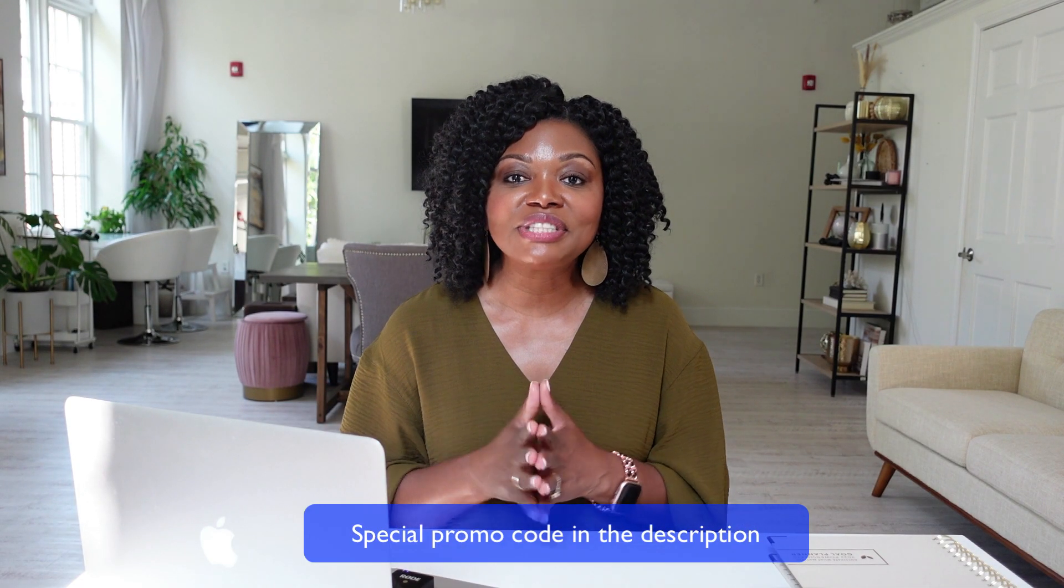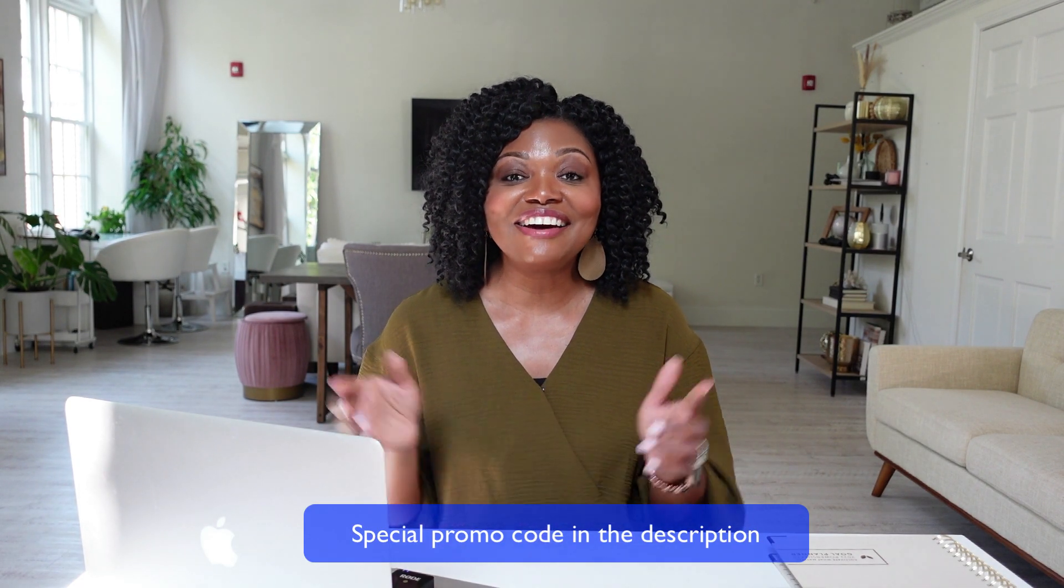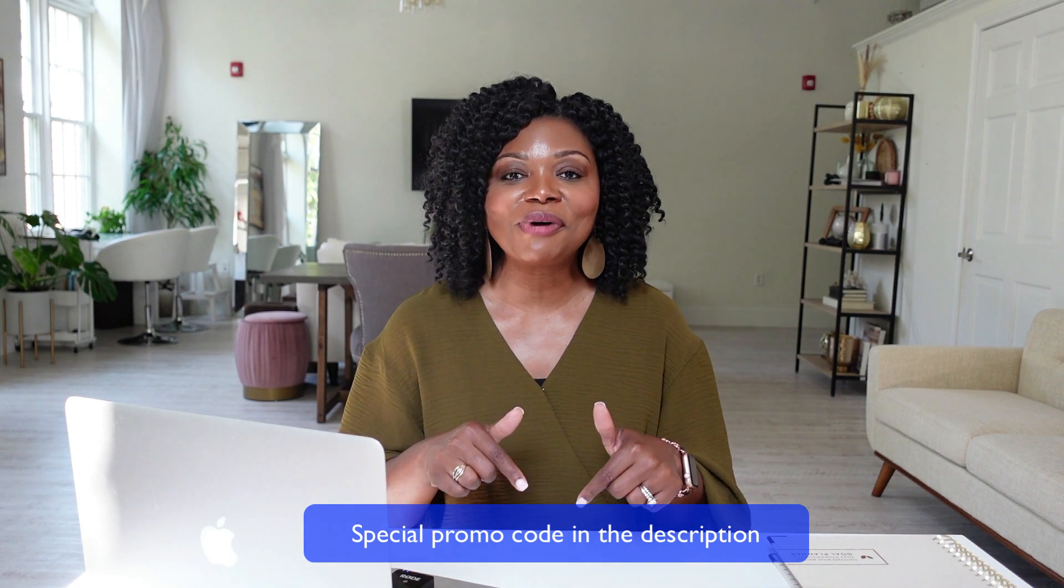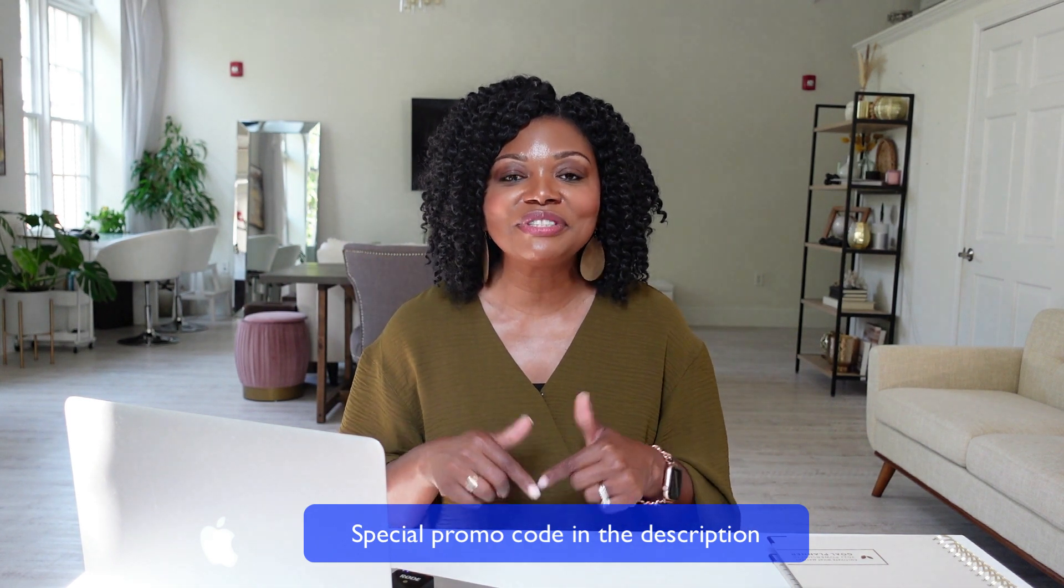All right, friends, grab that special discount down in the description box below to check out HoneyBook. If you want to learn more about branding for your business, be sure to click the video on your screen. Thanks so much for watching and I'll see you in the next video. Bye.